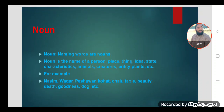Dear students, before going to discuss the functions of noun, let's define noun. Naming words are called nouns — these words in a sentence will be known as nouns. Noun is the name of a person, place, thing, idea, state, characteristics, animals, creatures, entity, plants, etc. All things around you — the names of those things — are nouns.